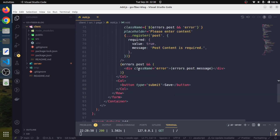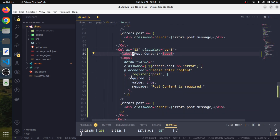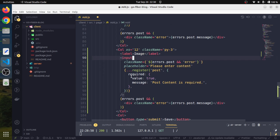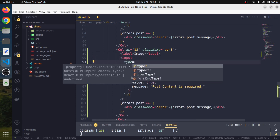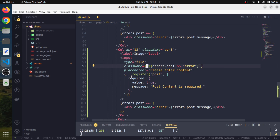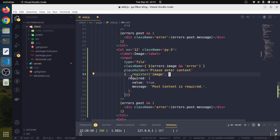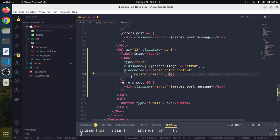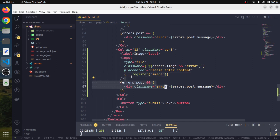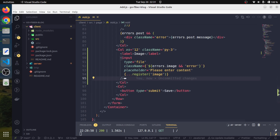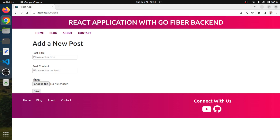First of all, we will create a new column and add an input area for the file upload. We will call it image, and we need to specify that the type of this input would be a file. We will also register this element as image. We don't require the validation, but if you require it you can add it. So now we are having this image upload type.